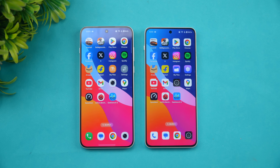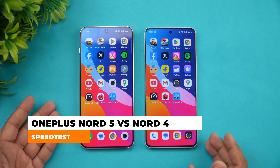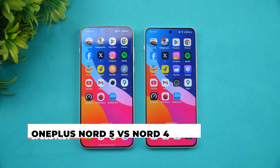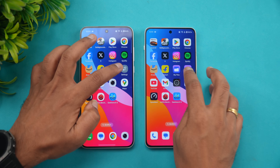Hello friends, welcome back to Technique. In this video we'll be doing the speed test comparison of the OnePlus Nord 5 with the OnePlus Nord 4. There are performance upgrades in the Nord 5, but there is also a downgrade as well. So what are these upgrades and downgrades, and how is the performance? That's what we're going to talk about in this video.